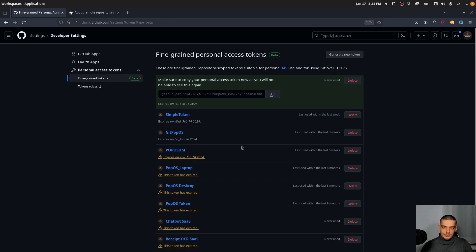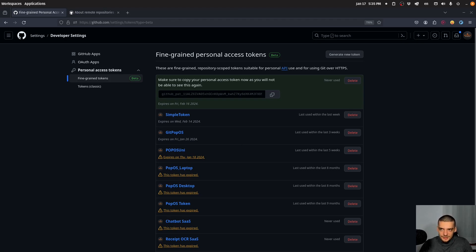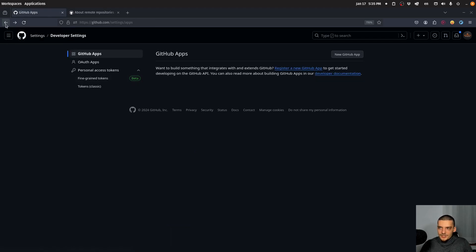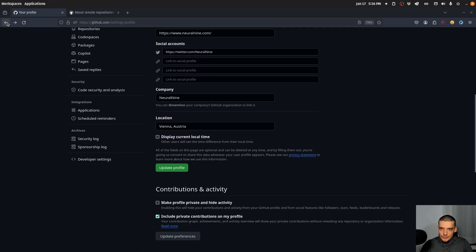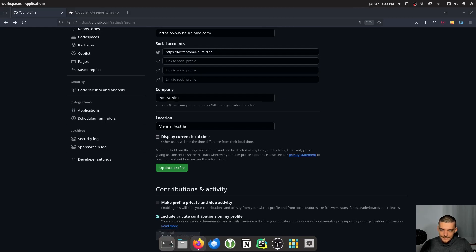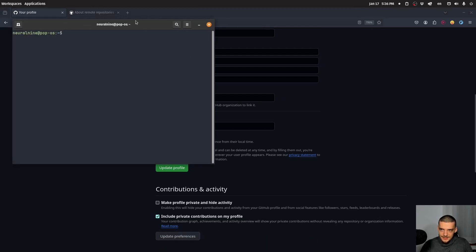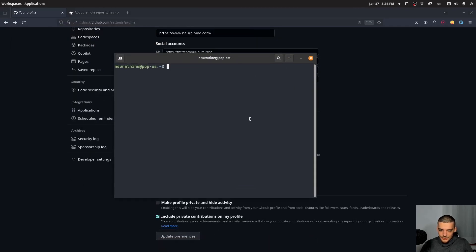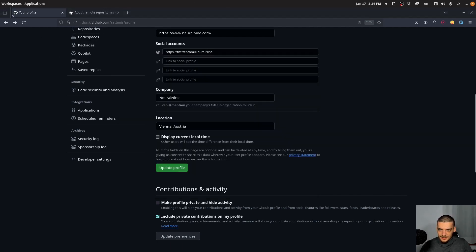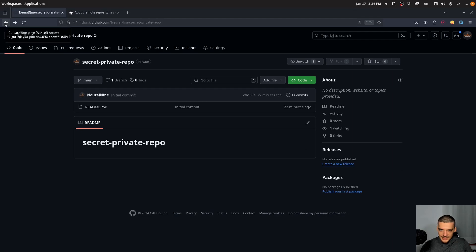Now, what do we do with this token? This is just a token. So where do we put it? How do we actually clone the repository now with this token? The way to do this is to add the token to the URL, to the remote URL. You basically go into a terminal, go to desktop, and say git clone.